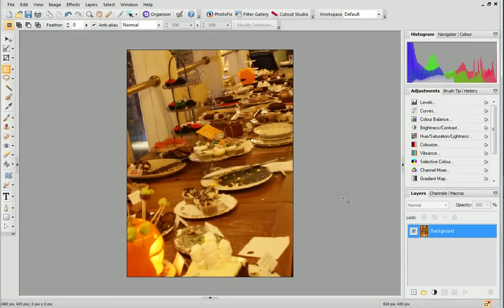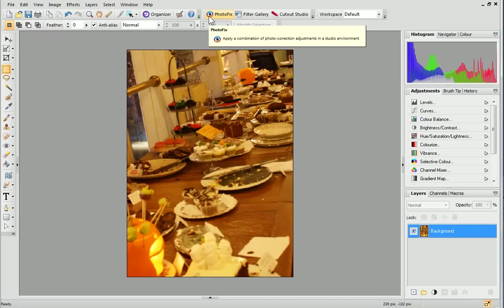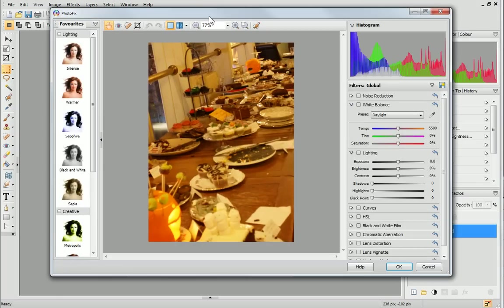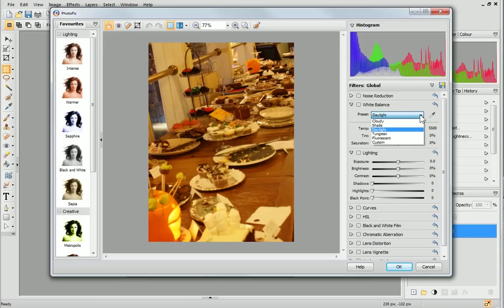This photo has a warm orange tinge, which is common when using artificial indoor lighting. We can reduce this by adjusting the white balance in PhotoFix. You can see that the white balance filter already appears in the filter stack on the right. By clicking to expand the presets drop-down list, I can access several settings which reflect lighting conditions. For example, if your image was taken indoors, the tungsten or fluorescent presets would be ideal for reducing those effects.